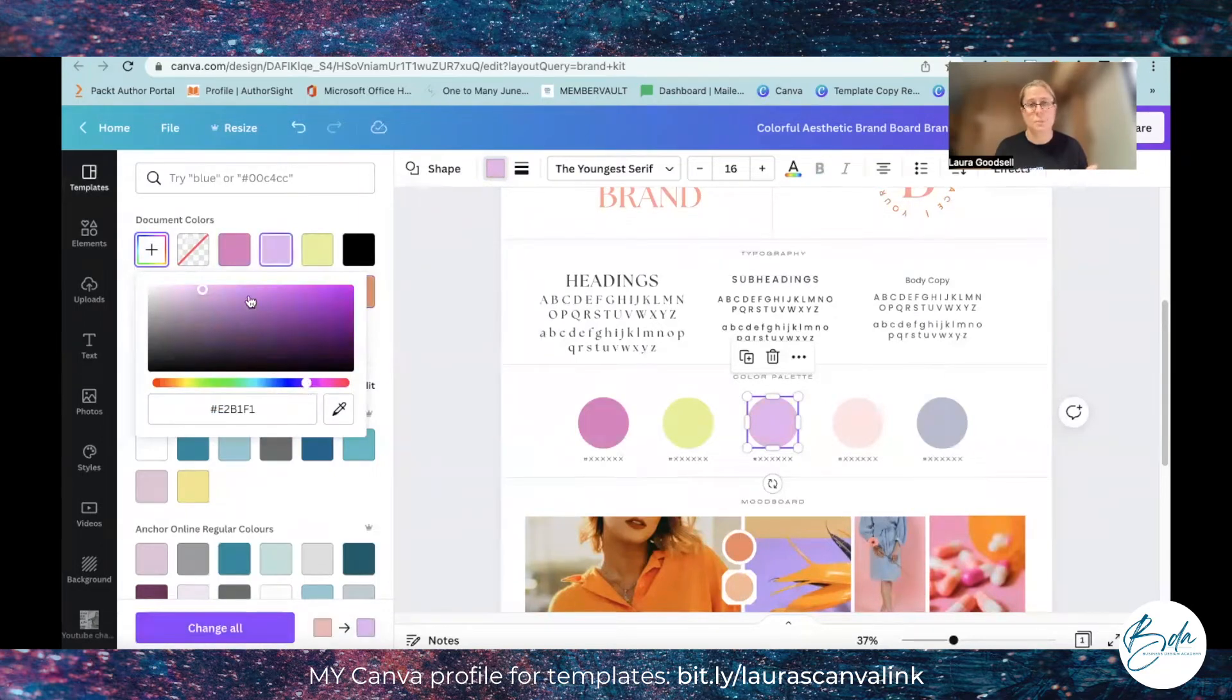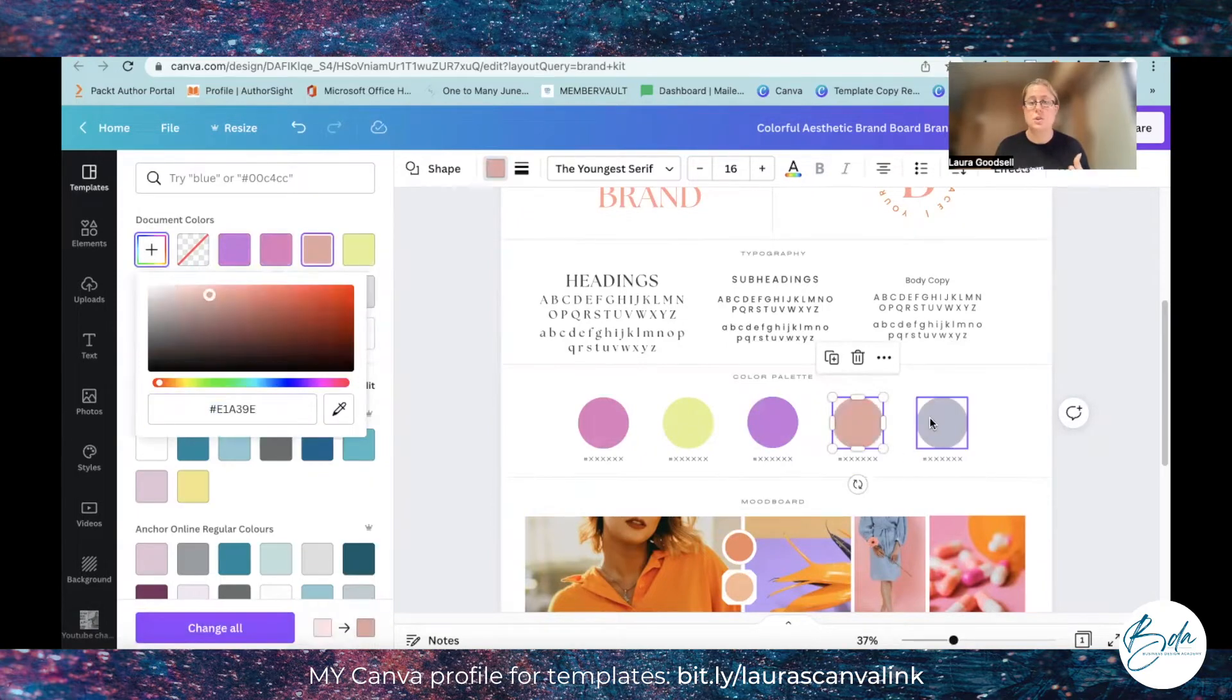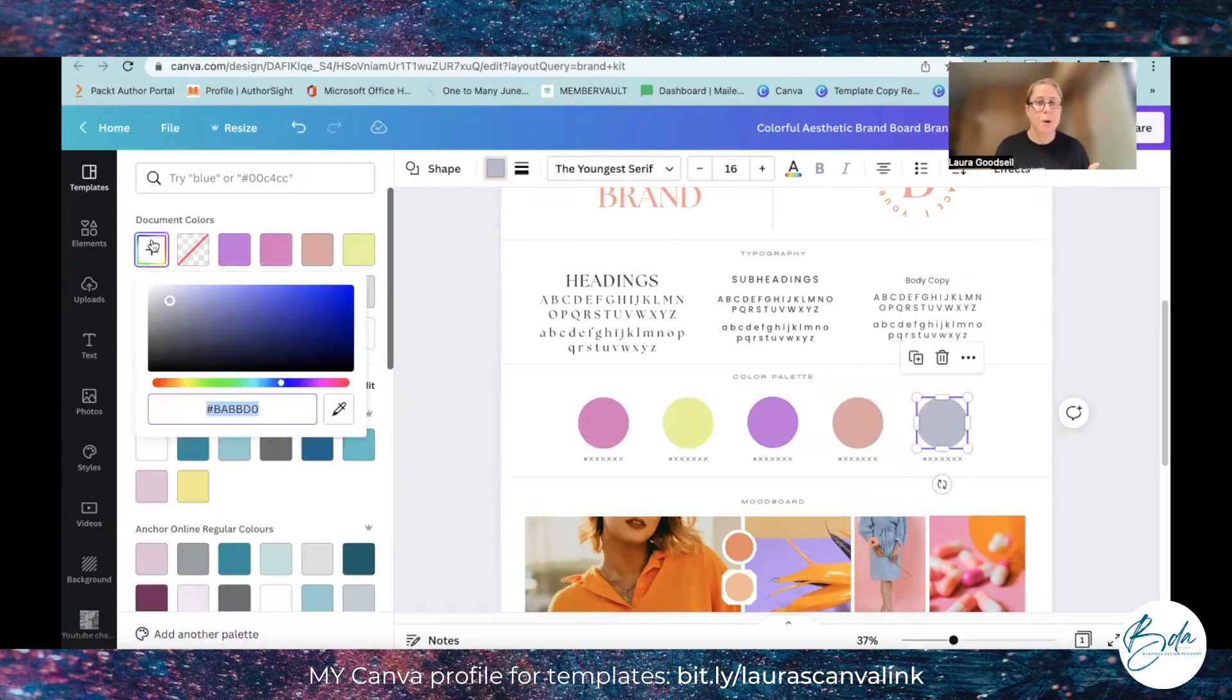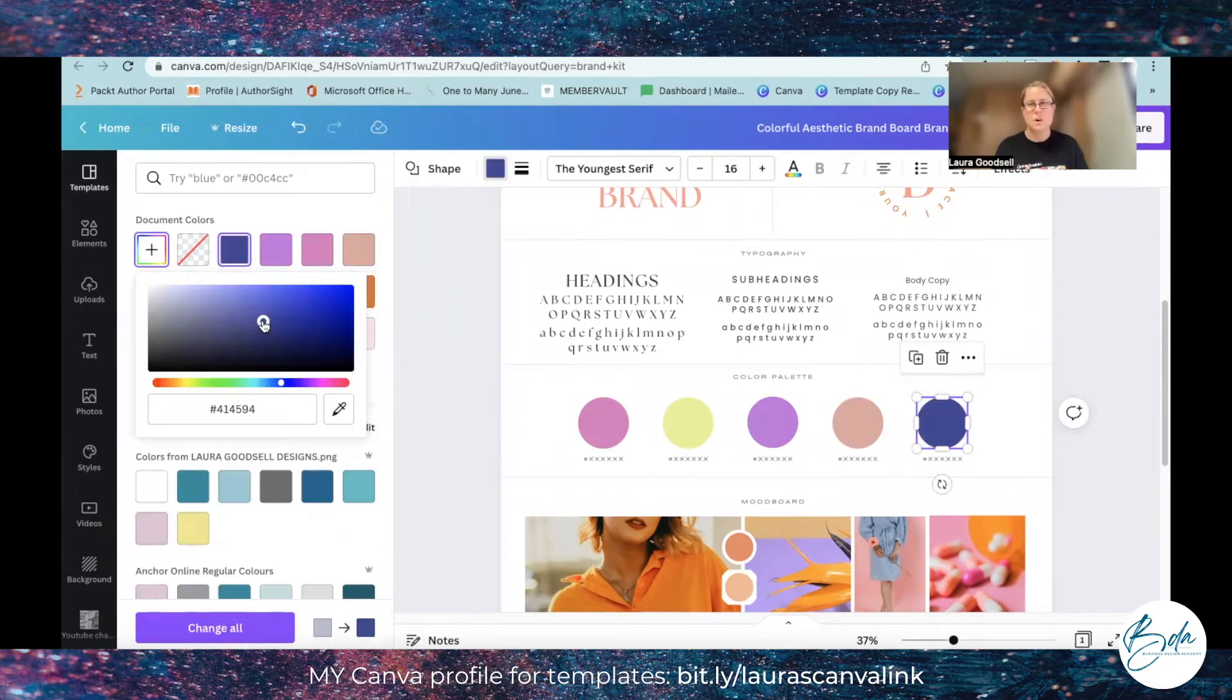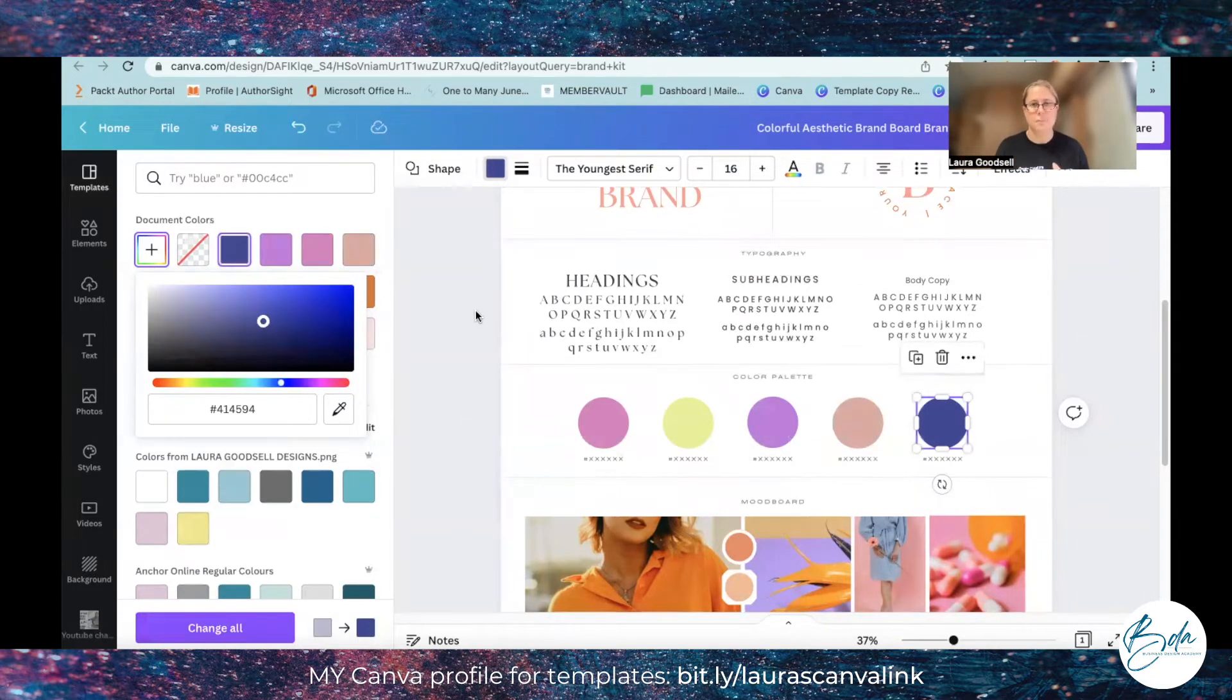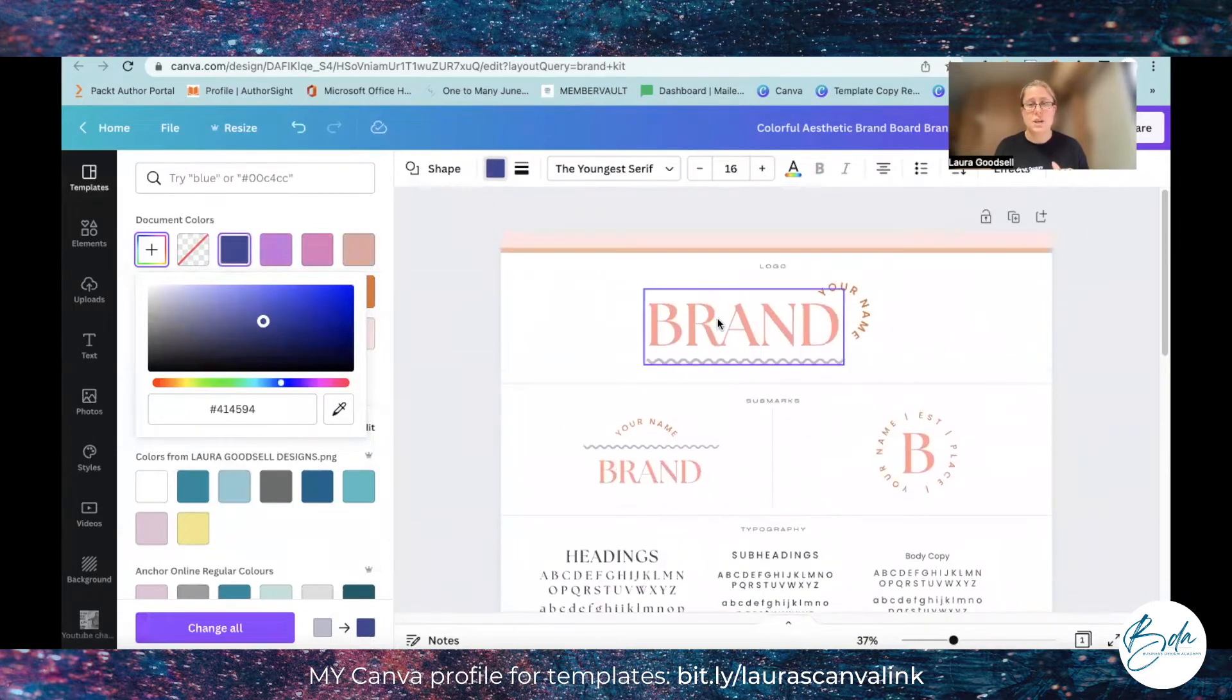For example, so let's just add in five random colors that we could use as our branding colors. We'll go for a dark one. It's nice to have light colors but sometimes you need a dark one, especially if you want to use it for text. It works really well to have a dark color.